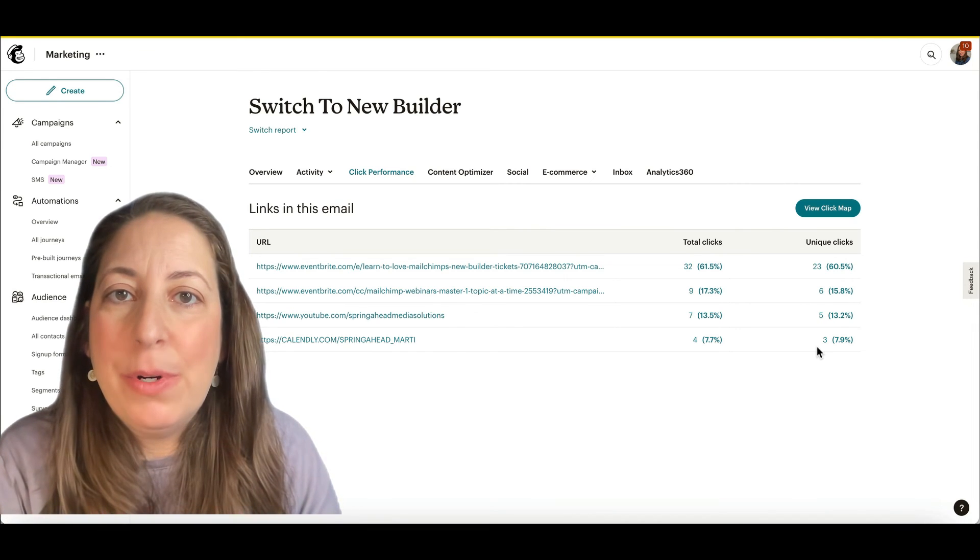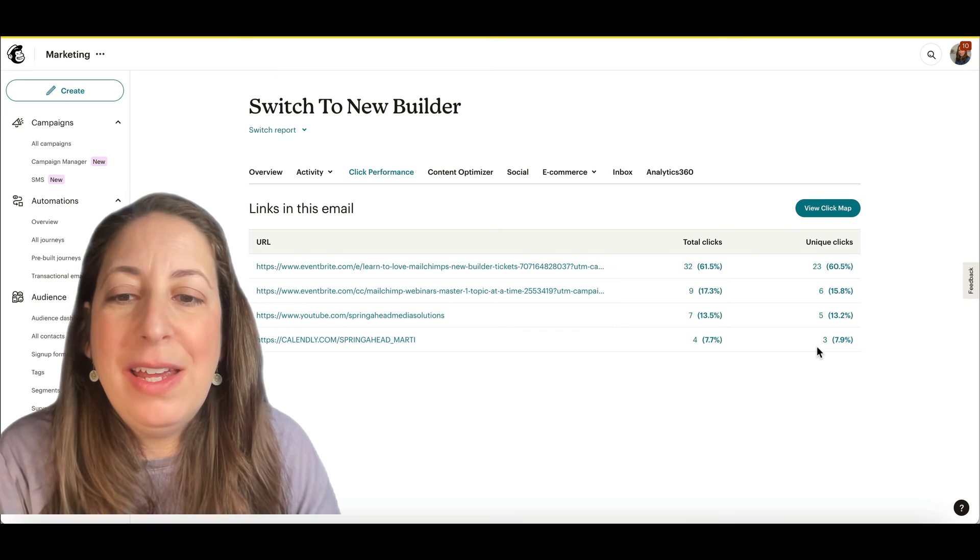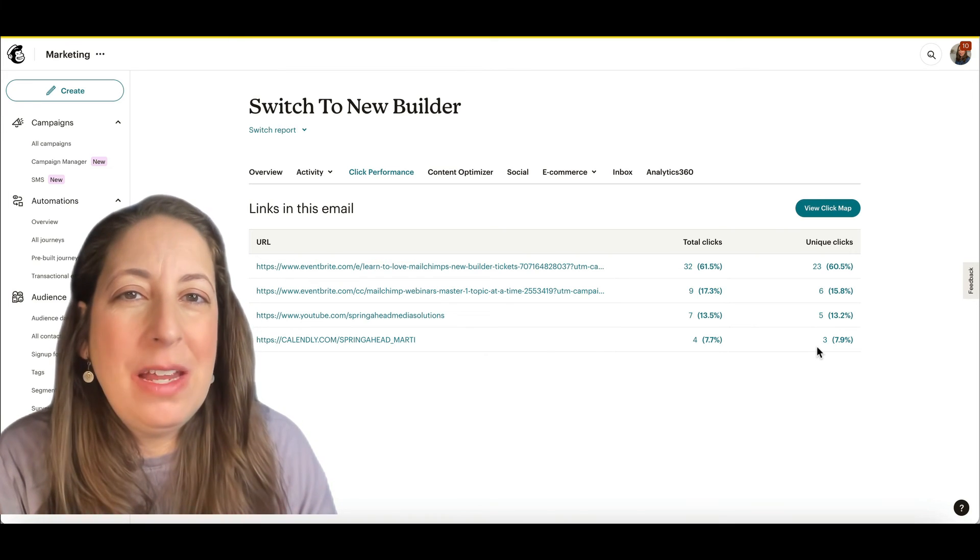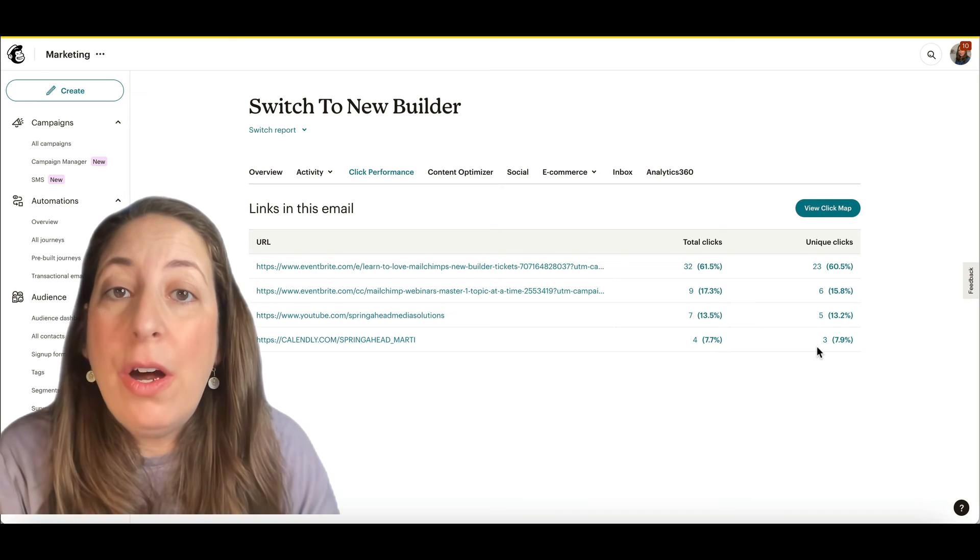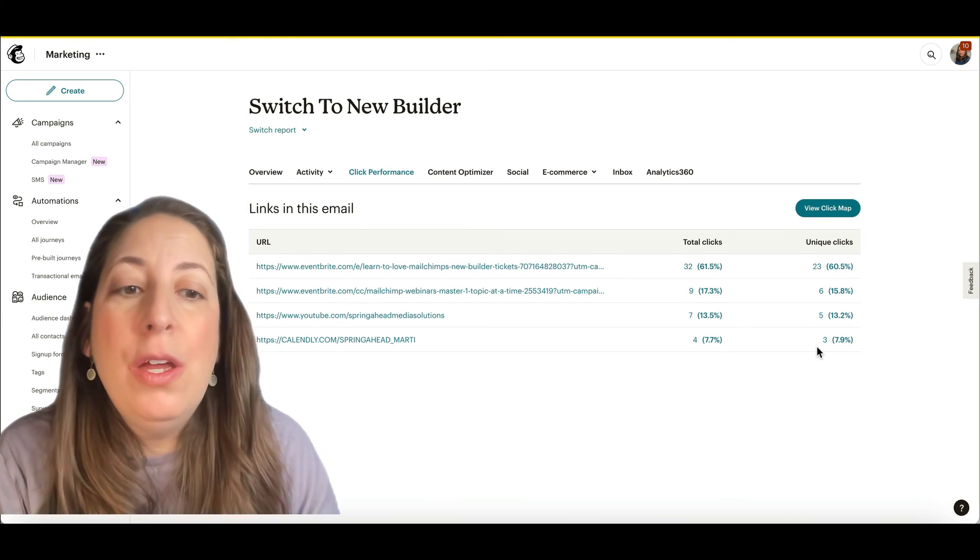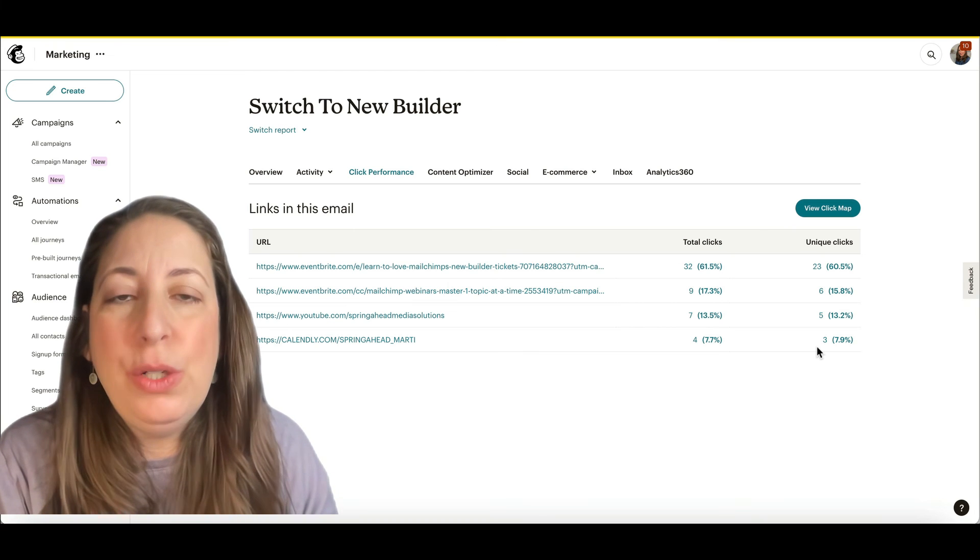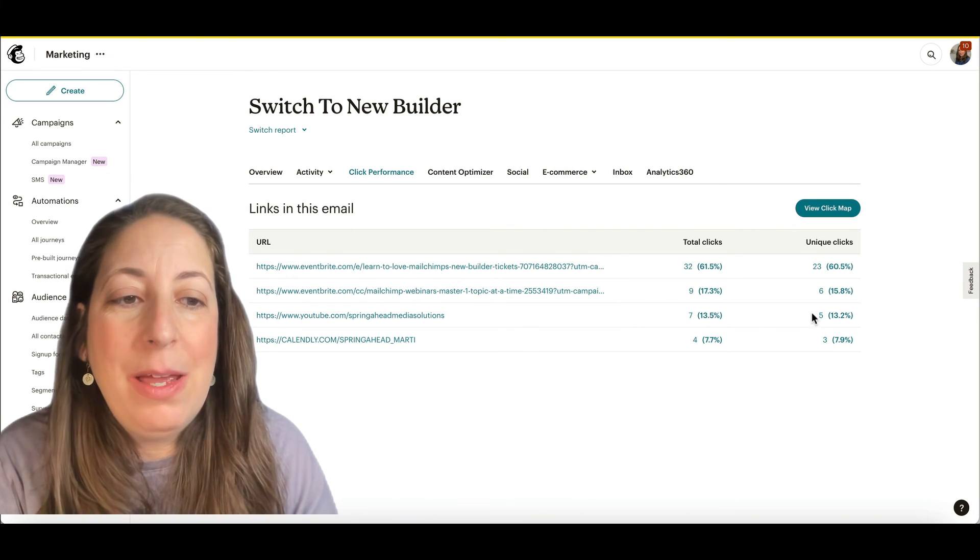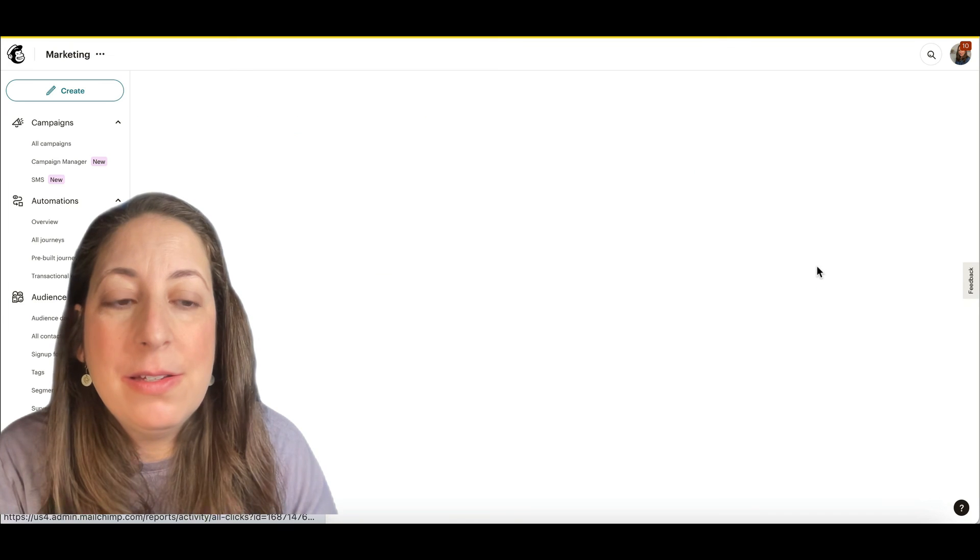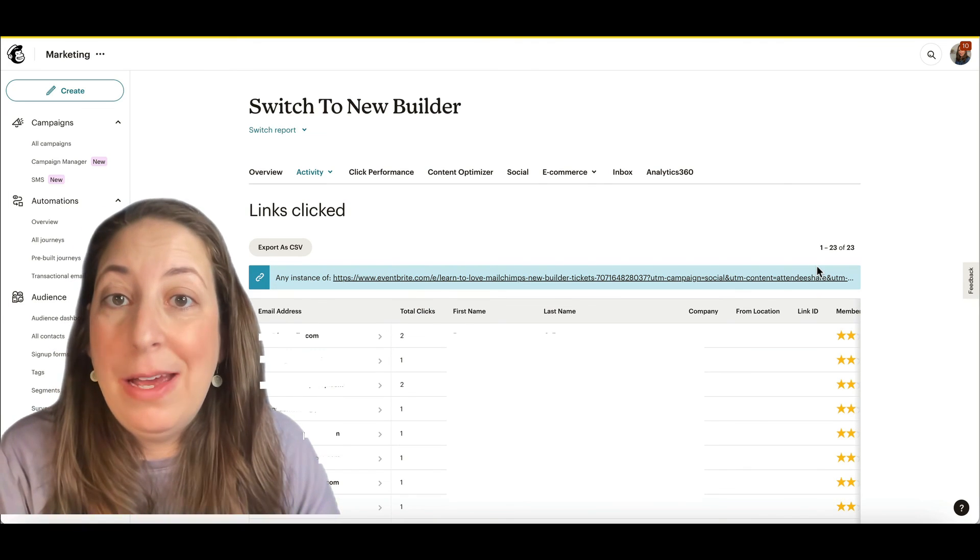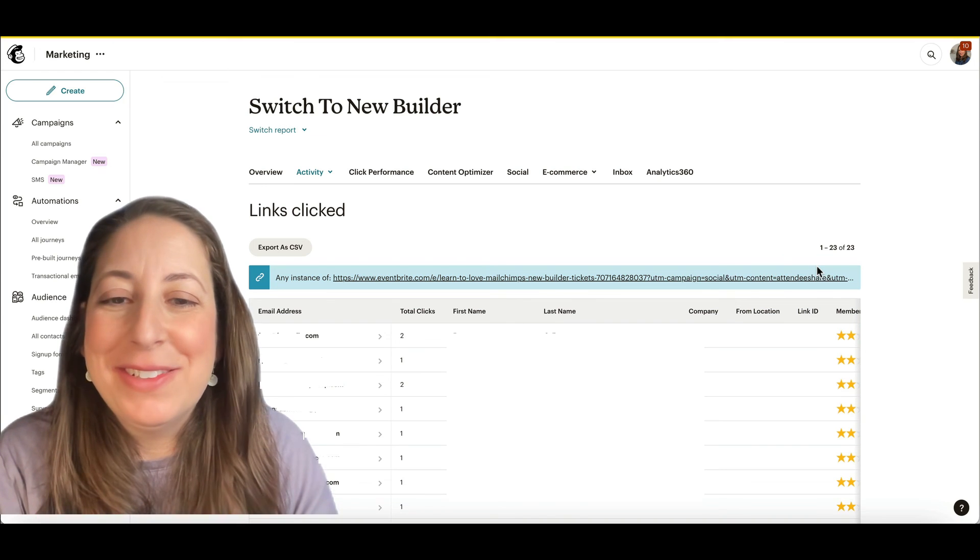When you're looking at these numbers, keep an eye out for situations where it looks like maybe all of your social media links have about the same number of clicks. There are spam filters that will click all of the links in your email. So if all of your social media links have about seven clicks, you know that that's what that was, but otherwise they're pretty reliable. And you can actually click right on this. I'm going to block this out, but you can see who clicked on those links.